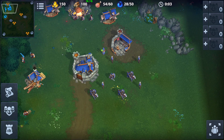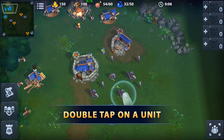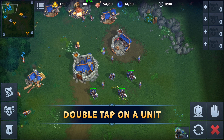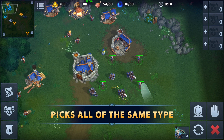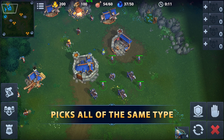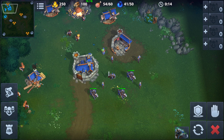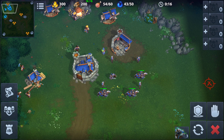If you have several of the same units on the screen, double tap on any of them will select them all at once. This way you can quickly select all knights, all archers, and so on.